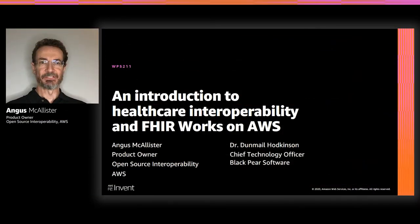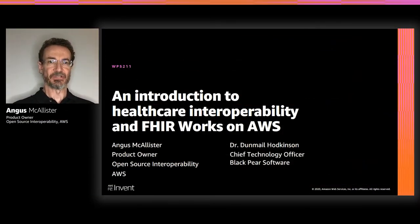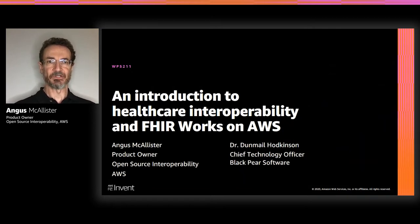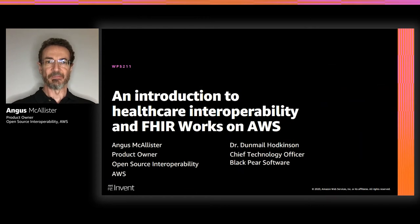Hello, everybody. Welcome to today's session, an introduction to healthcare interoperability and FHIRworks on AWS. My name is Angus McAllister. I'm product owner for AWS's open source interoperability software. And I'll be joined later in this discussion by Dr. Dan Miller-Hodkinson, who's CTO of Black Pair Software.